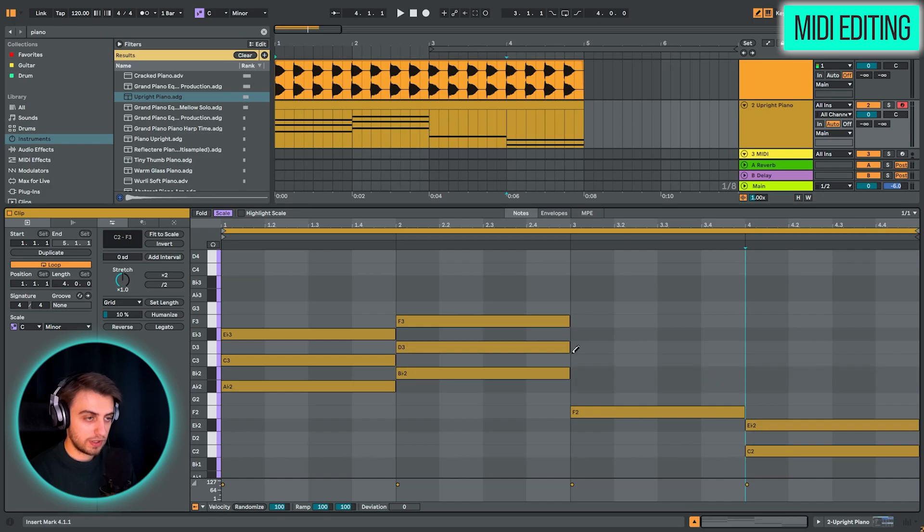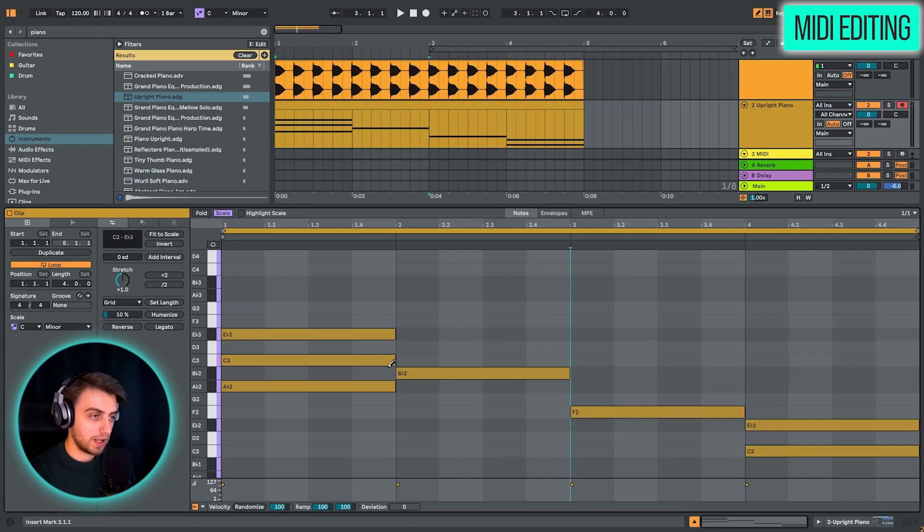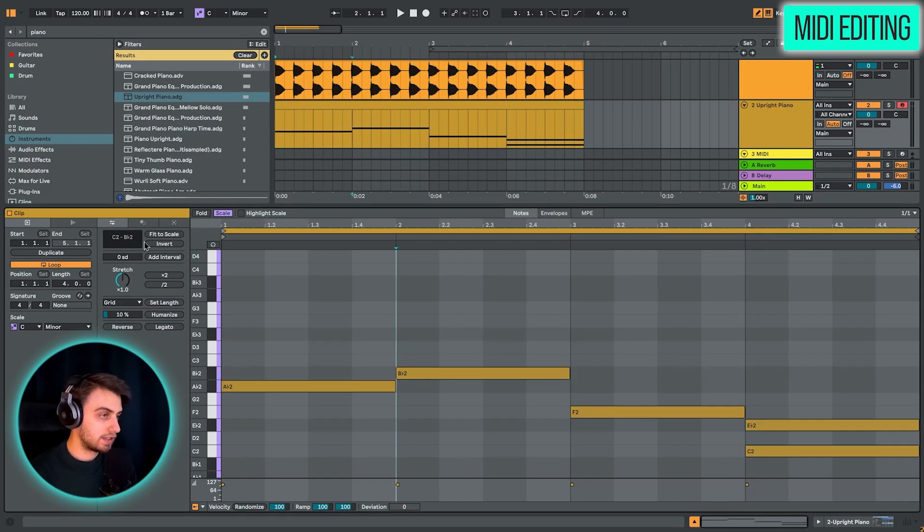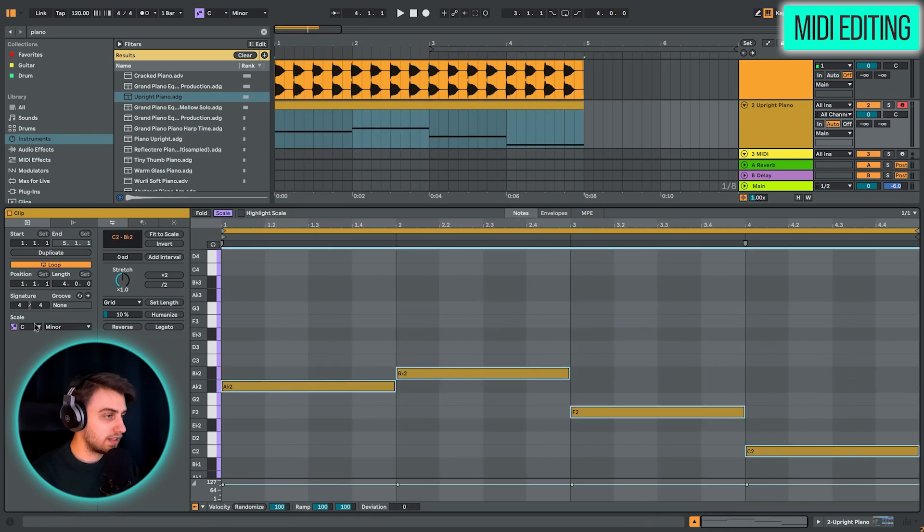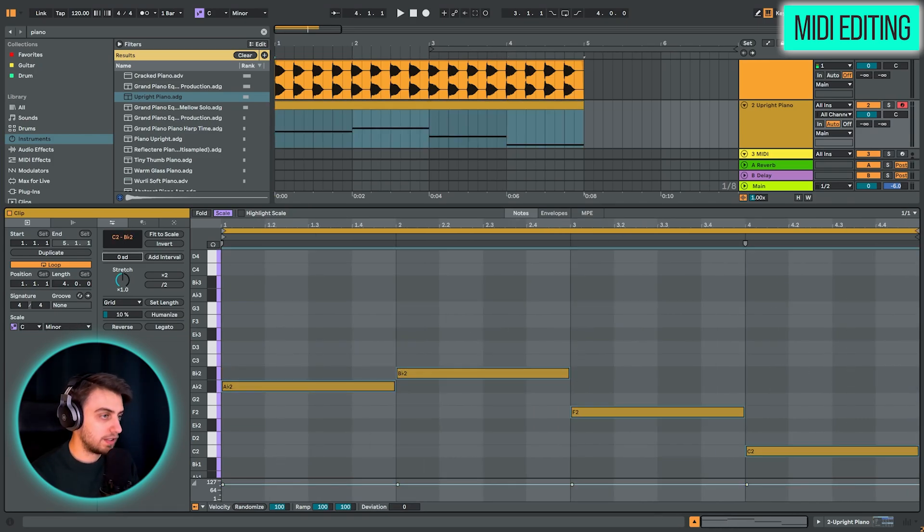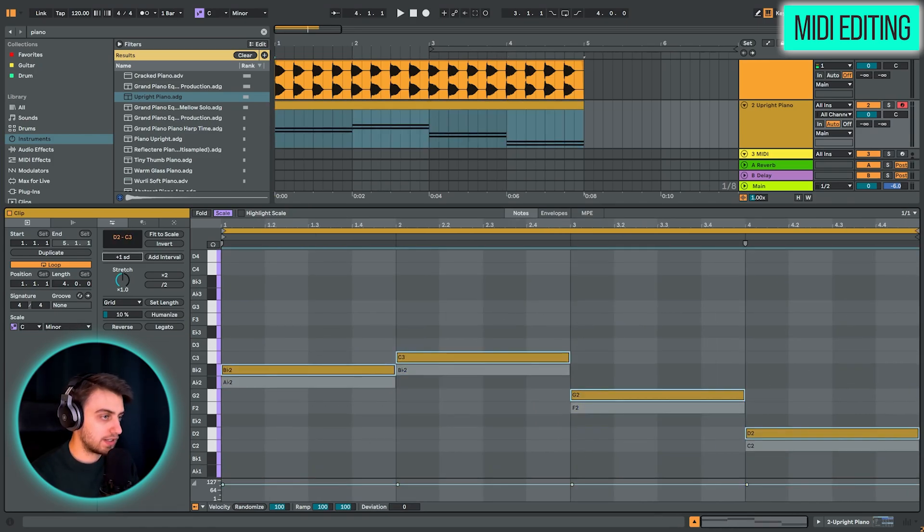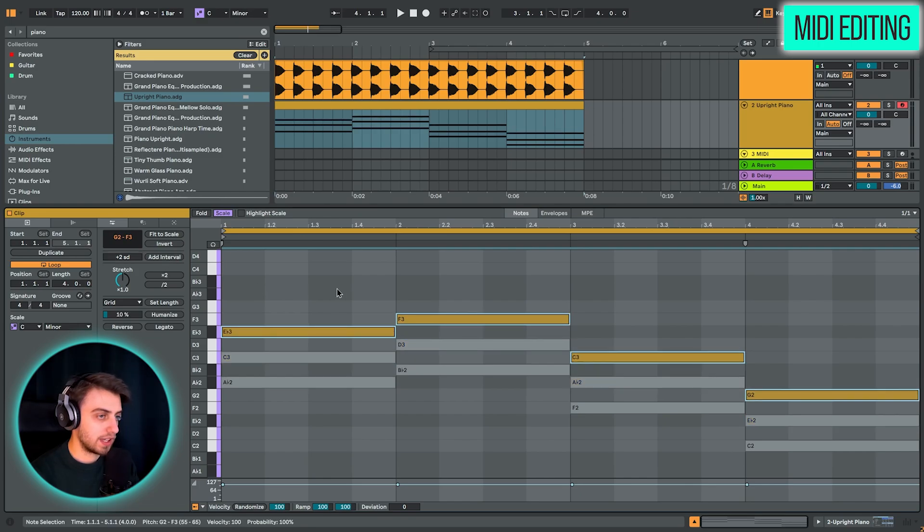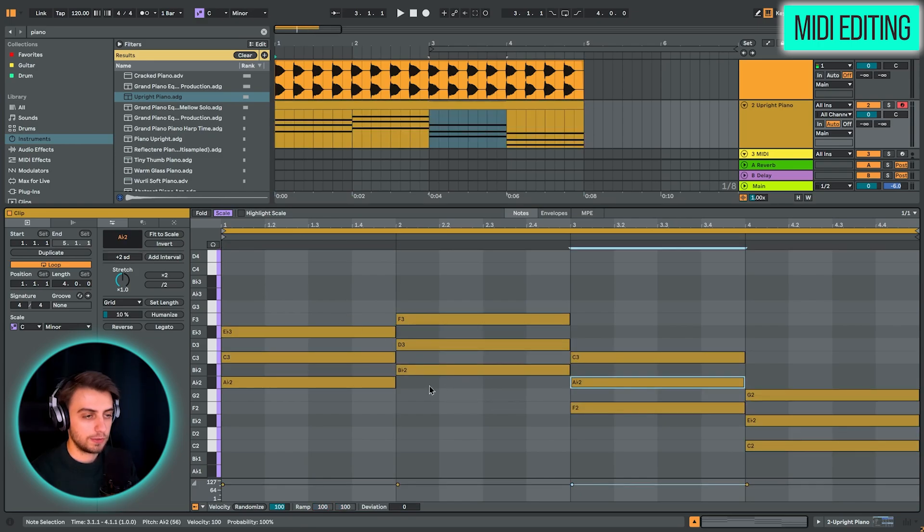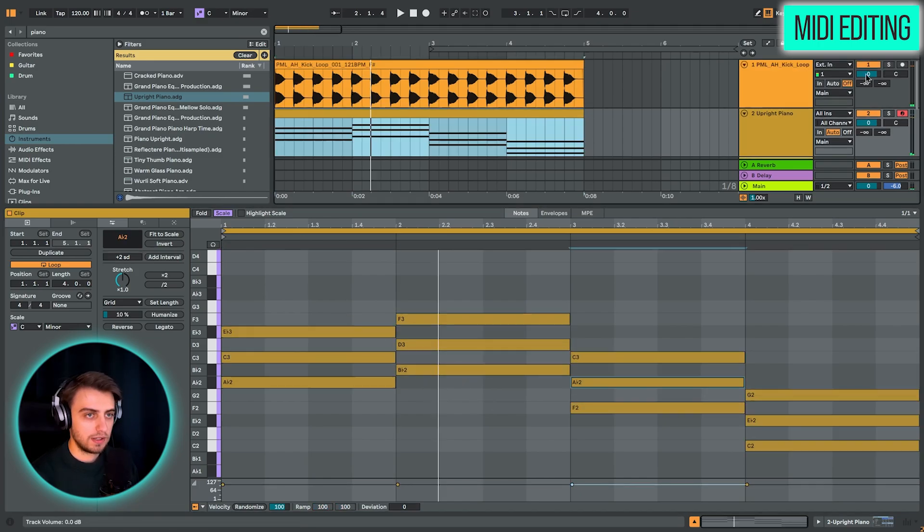So we can select the bottom notes. If you have the scale mode enabled, you can just drag this up and add two scale degrees and do that once again. And we have formed the basic triads.